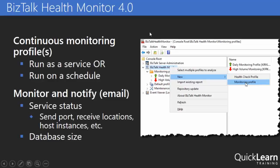So if you haven't installed BizTalk Health Monitor, it's not installed by default, you have to explicitly go and get it, turn it on, then you definitely should do that.